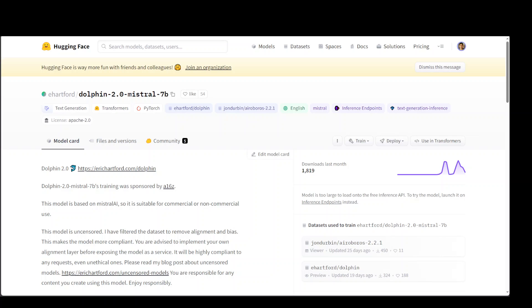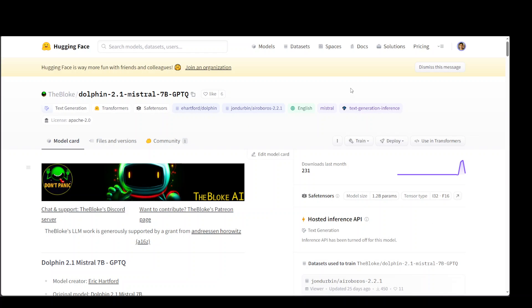In this video, I'm going to show you how you can locally install Mistral 7B trained on Dolphin dataset. This has been created by eHardford and I'll be using Bloke's quantized GPTQ version for this video.